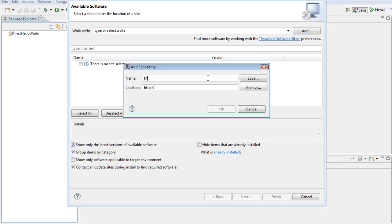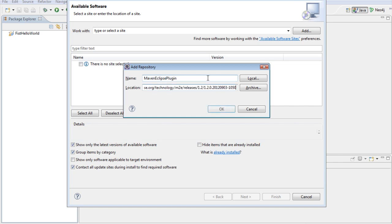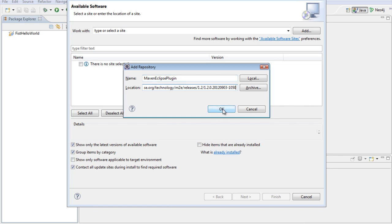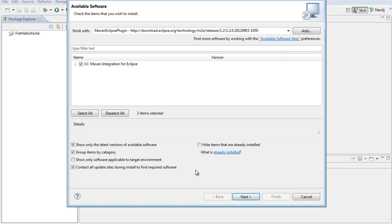Here the name is of your choice. I would say Maven Eclipse plugin. And then in the location, paste the URL that we have copied, and then click OK. What Eclipse does is look for the Maven integration and provide us the name. We need to select it and then click Next.